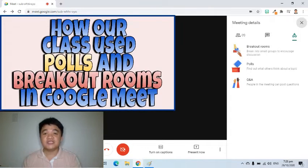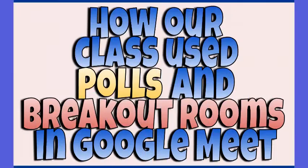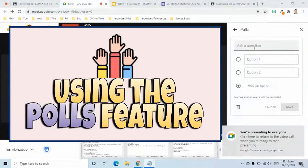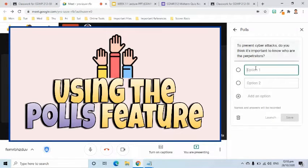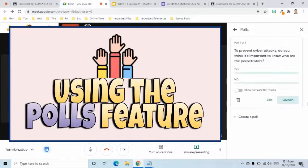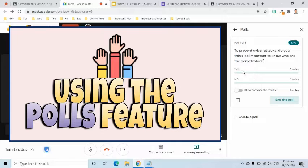The next part of this video will show a demo on how our class used the polls and breakout rooms. I am now here in the polls. The question that I would like to ask is: to prevent cyber attacks, do you think it's important to know who are the perpetrators? I am now going to launch this. I would like you to vote either yes or no. I am giving you one minute to vote for your answer in this question.